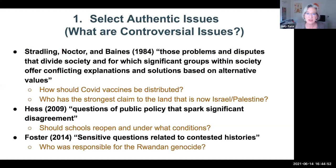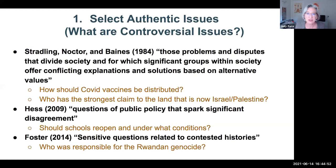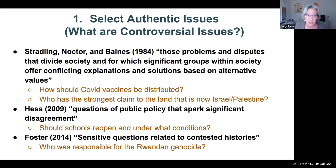We're going to get into two of these strategies in more depth, and the first one is selecting authentic issues. Because there are so many controversies swirling around in society these days, it's important to go back to scholarship to define what a controversial issue actually is. Stradling, Nocturne, and Baines defined controversial issues as problems and disputes that divide society, and for which significant groups offer conflicting explanations and solutions based on alternative values. Examples include: how should COVID vaccines be distributed? Or who has the strongest claim to the land that is now Israel and Palestine?